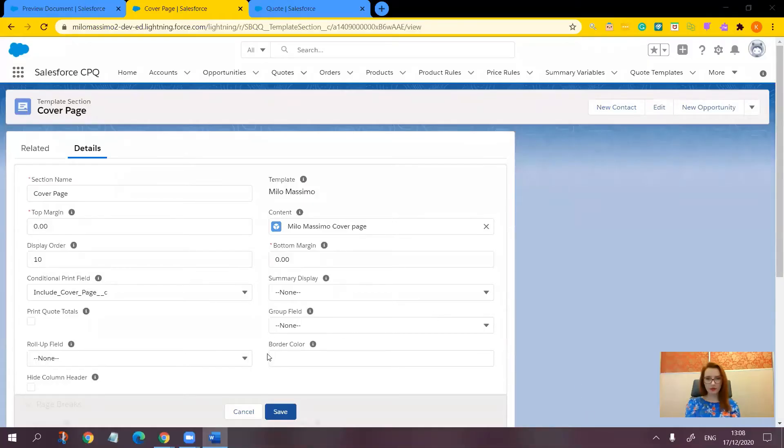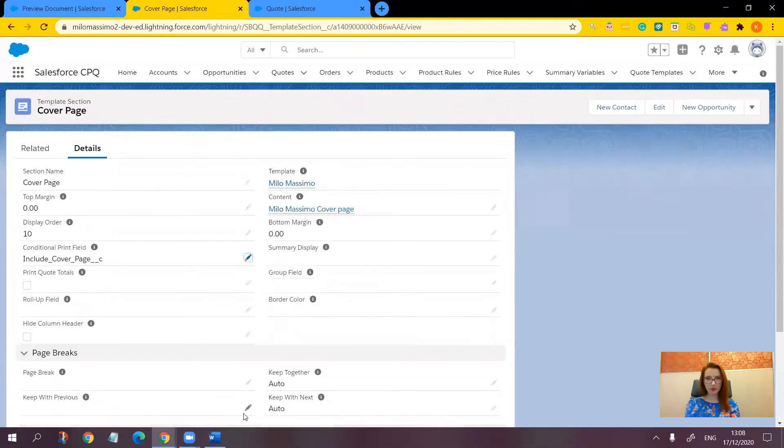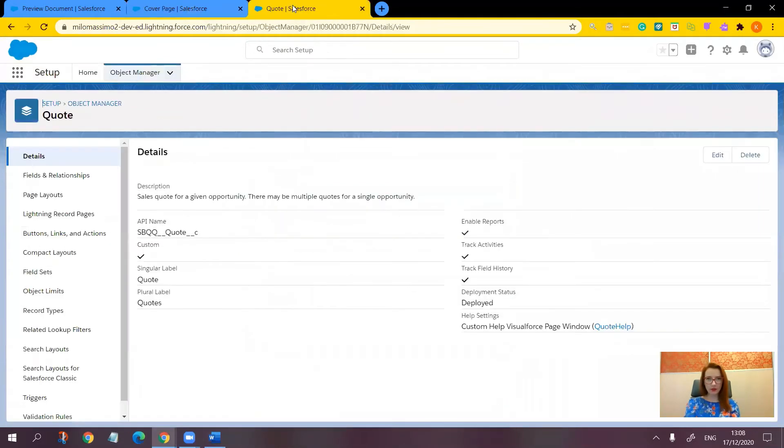The field we're going to use for this purpose to make the discount percent line column appear conditionally is the quote formula field named additional discount amount when it has a non-zero value.